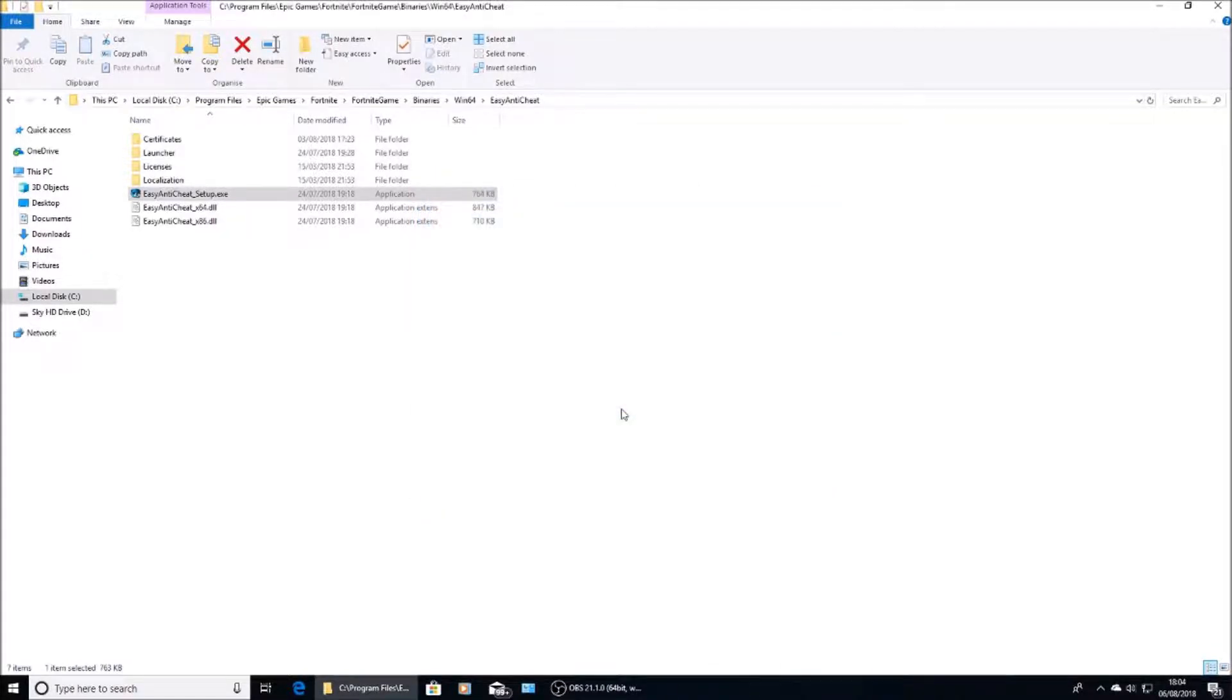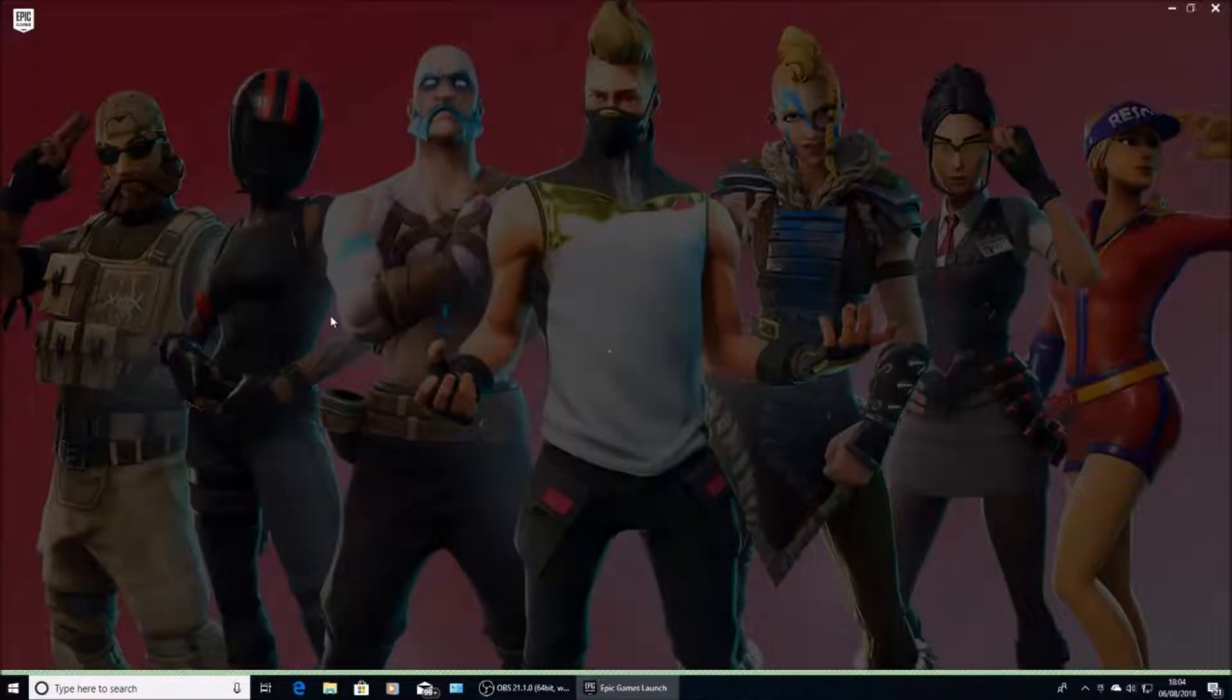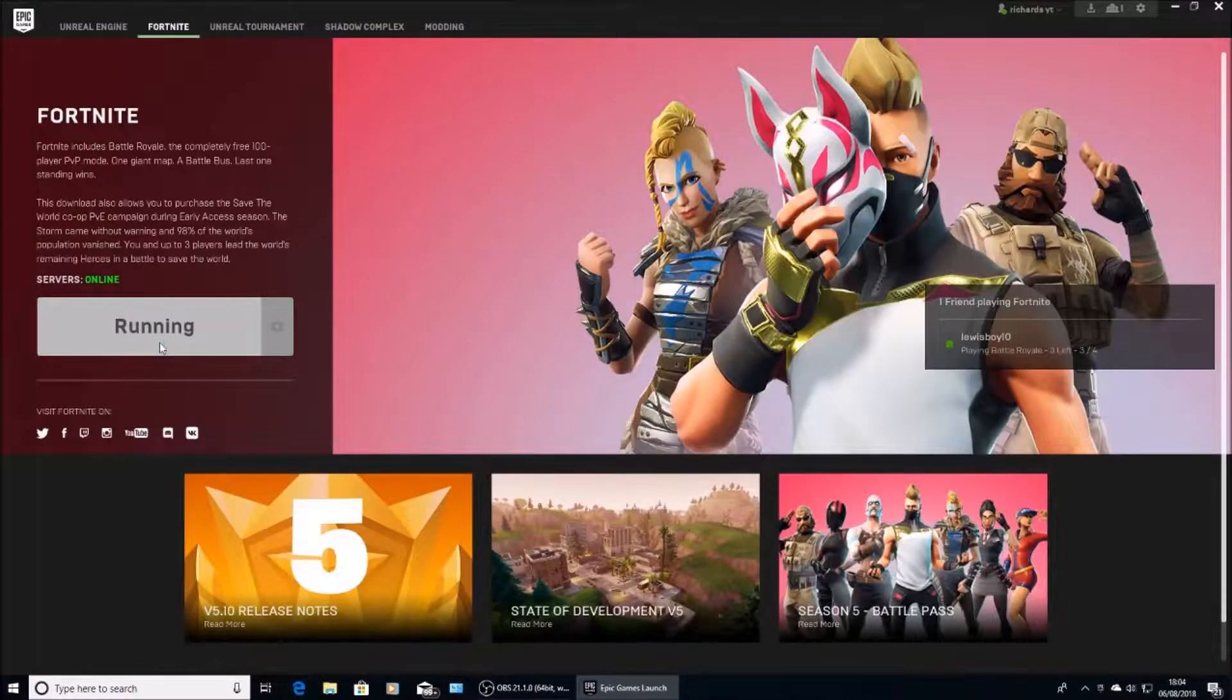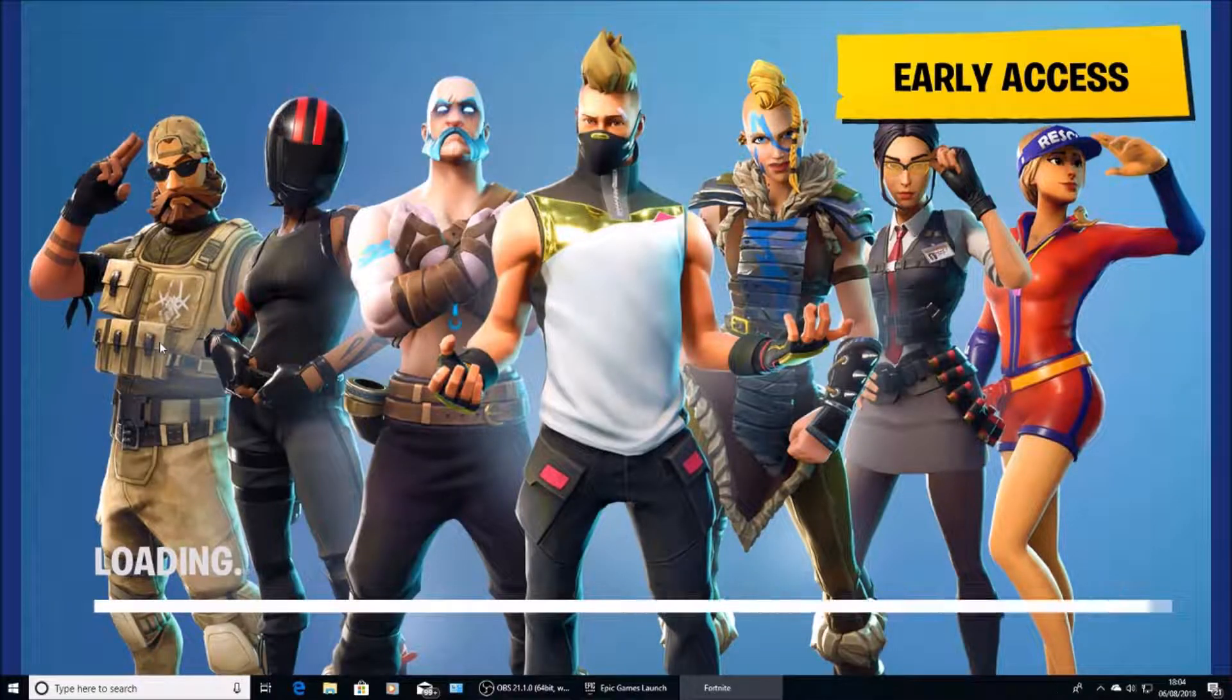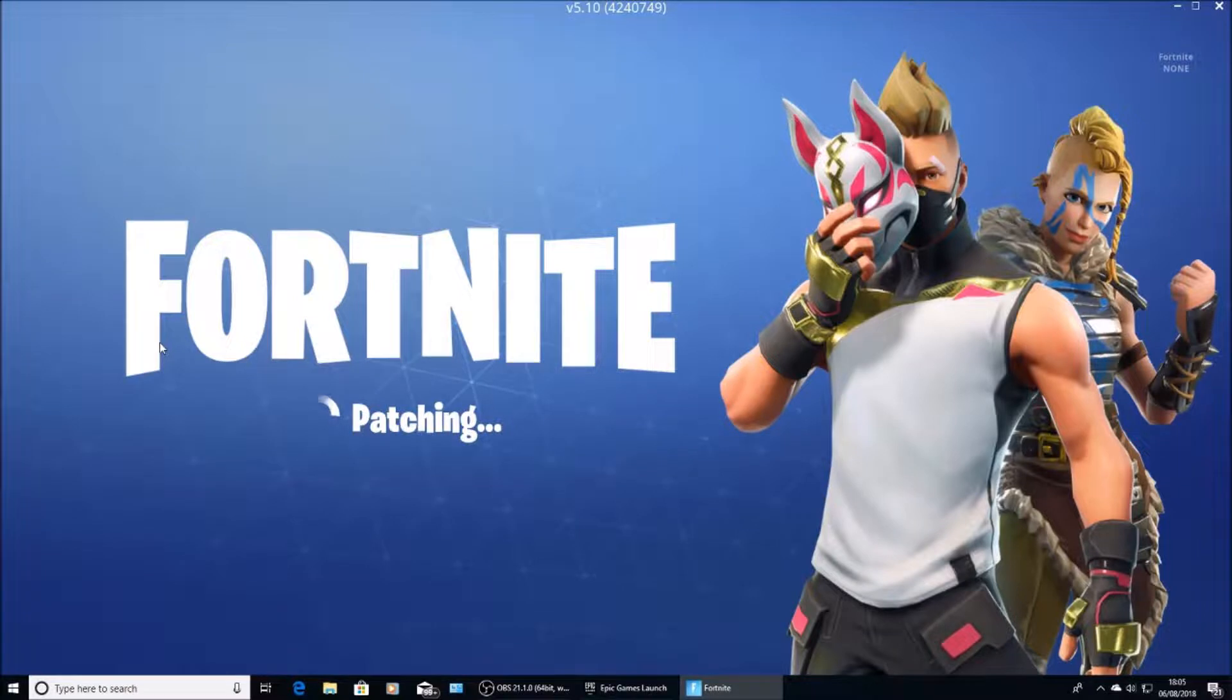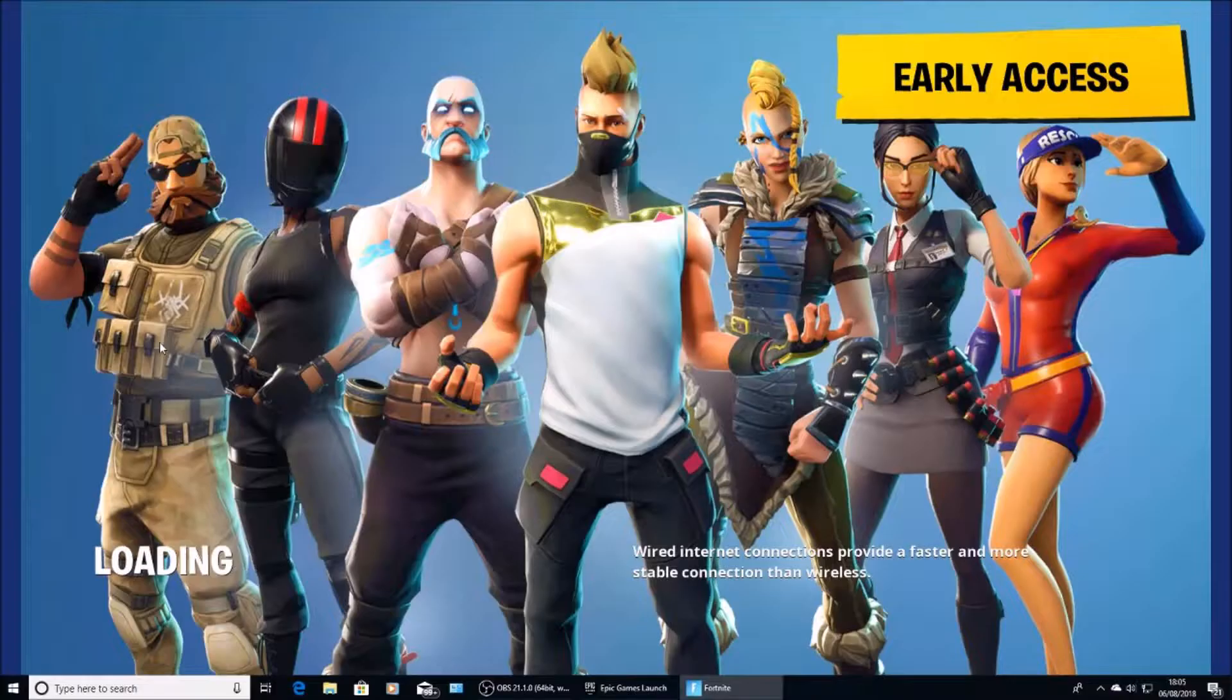And then basically that's it. That should fix your problems. So launch Epic Games, the Fortnite Launcher. I'll wait for that to load. And as you can see, I have no more error logins. It helped me.